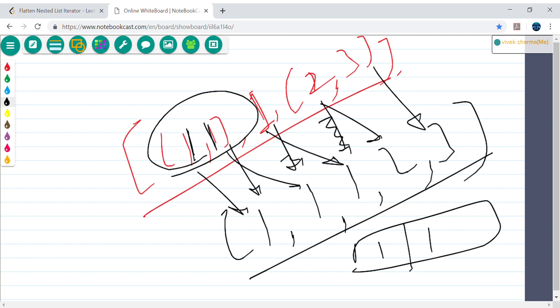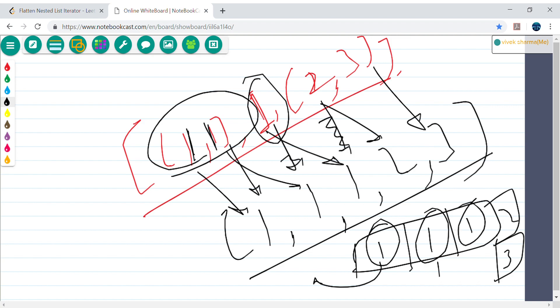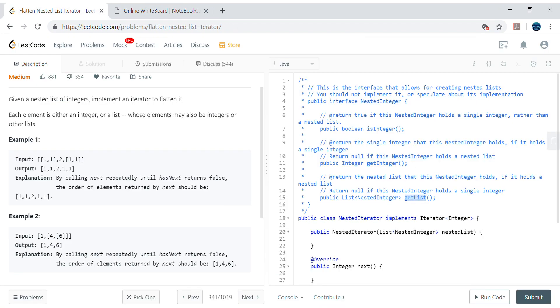Using a queue: if I put elements in order — 1, 1, 1, 2, 3 — then every time next is called, I just poll from the queue. Since it's first-in-first-out, elements come out in the correct sequential order. For hasNext, I simply check whether the queue still has elements — if not empty, return true; if empty, return false.